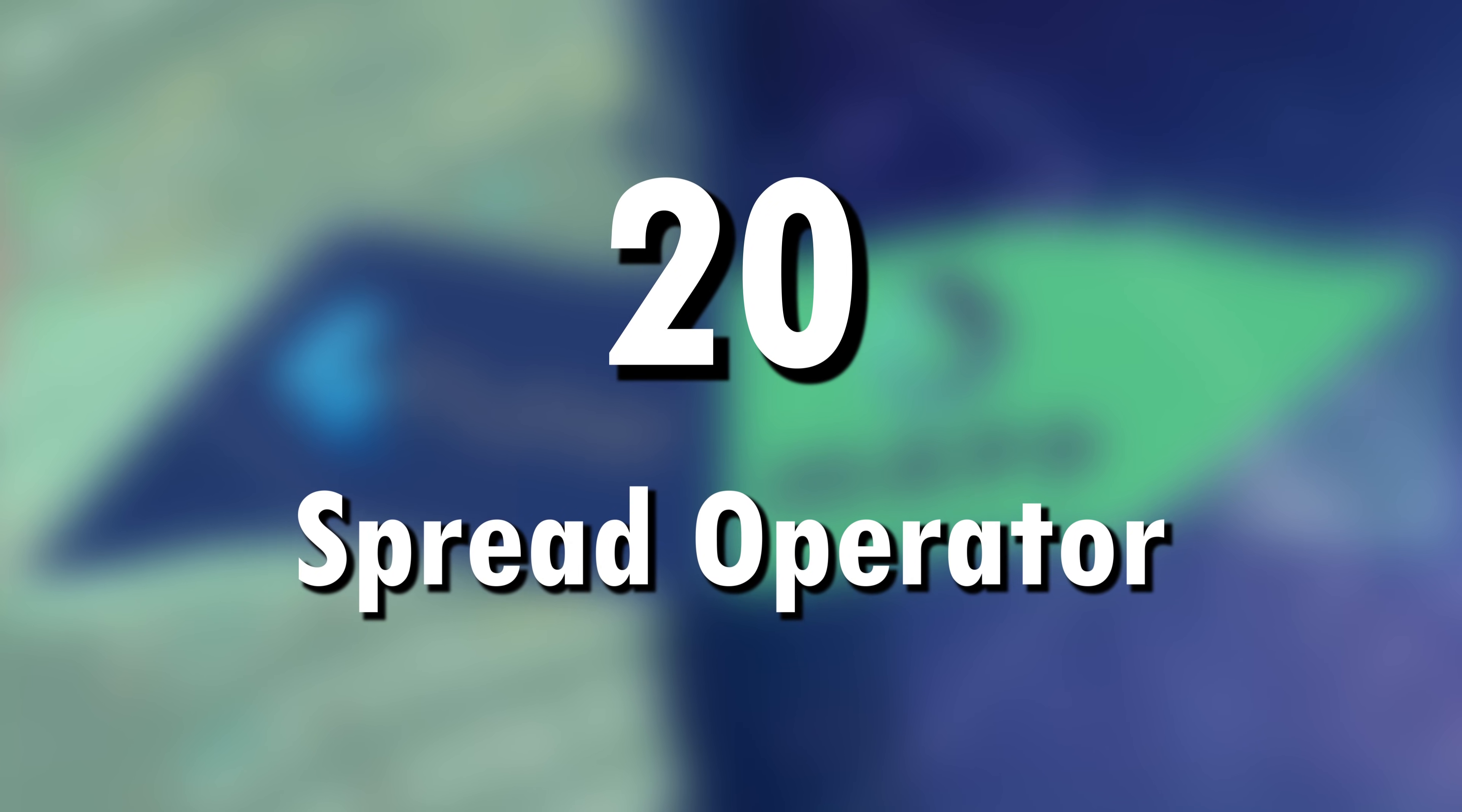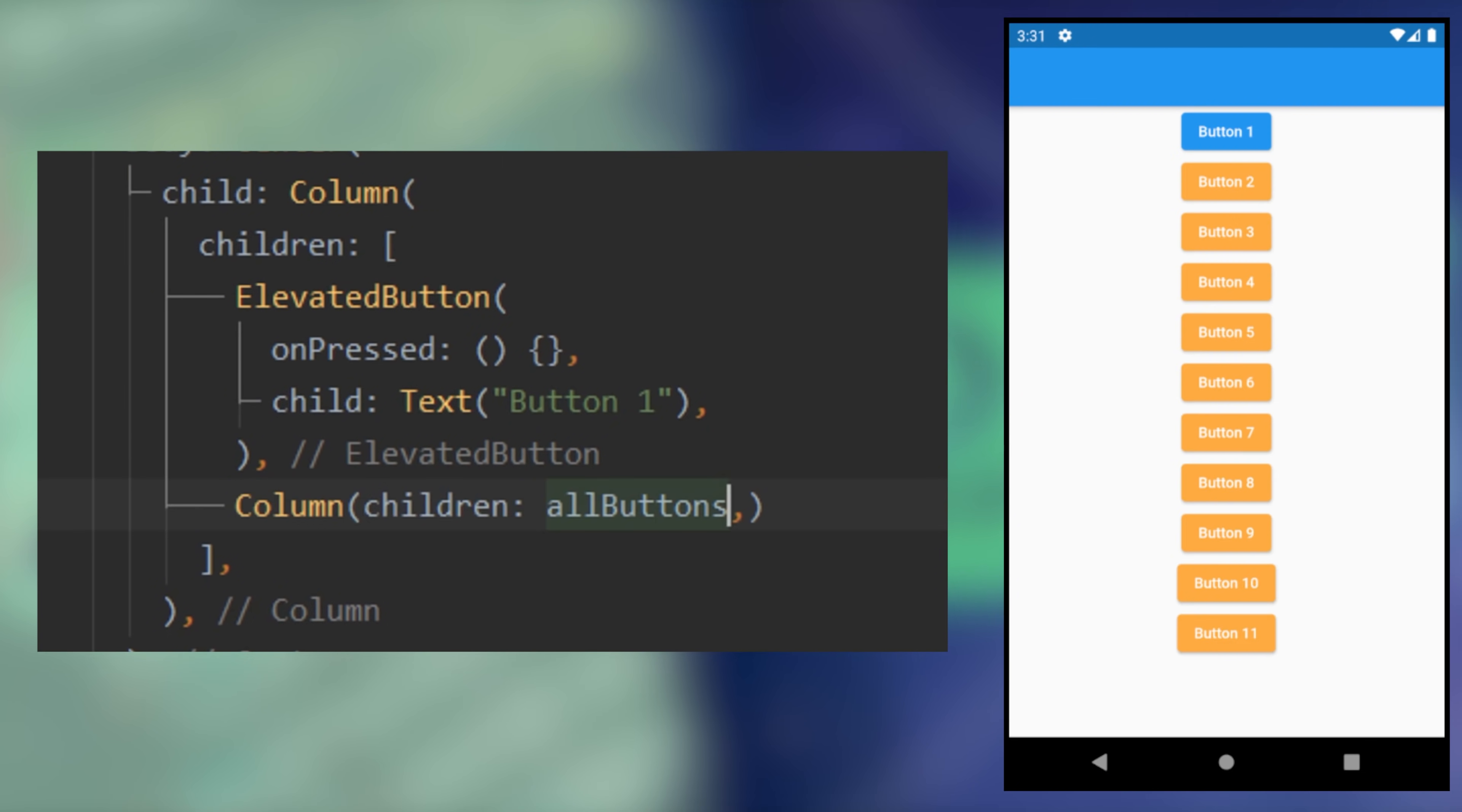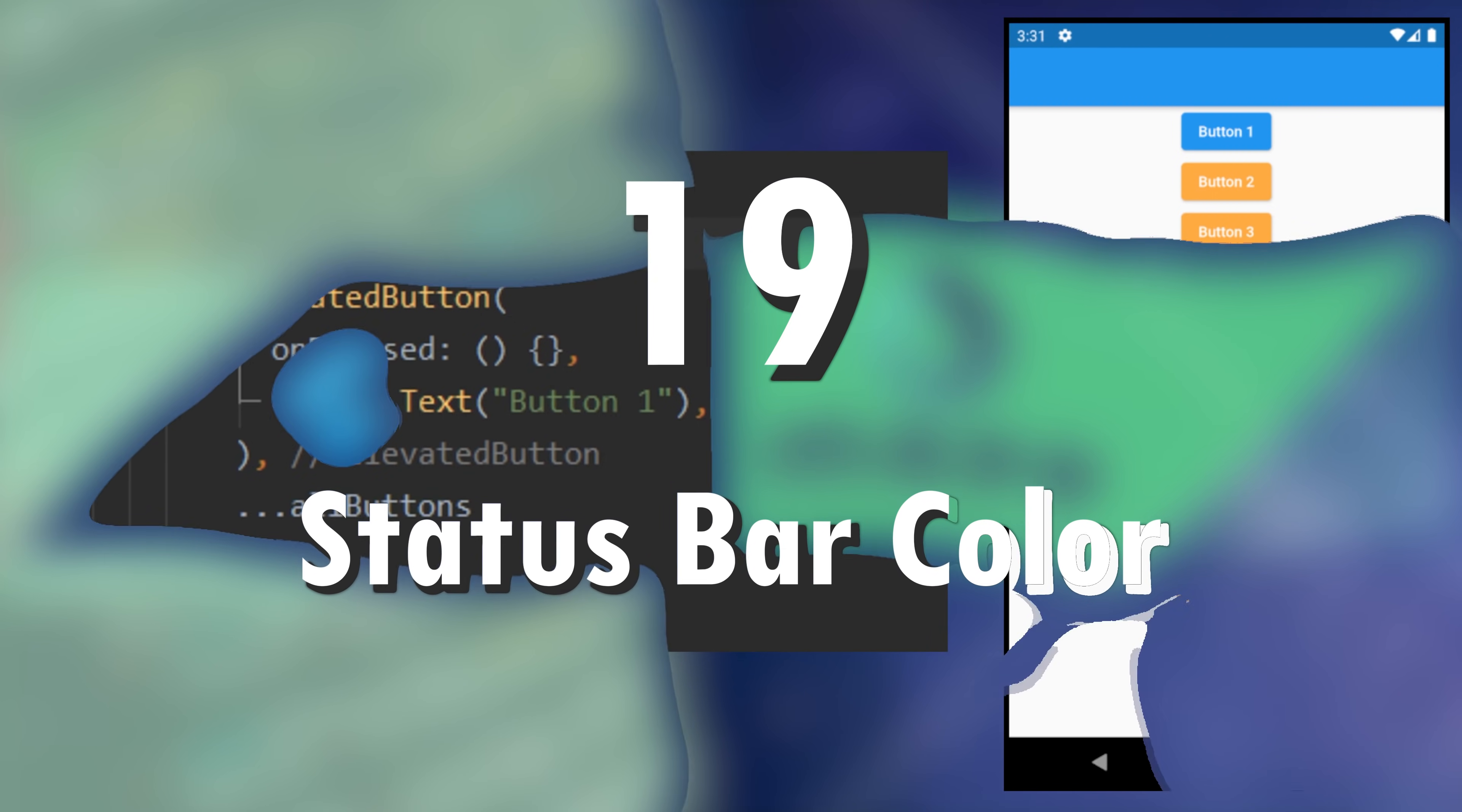20. Spread operator. If you want to add a list of widgets inside a column, you could use another column. But there is something easier. It's just the spread operator.